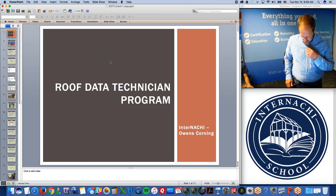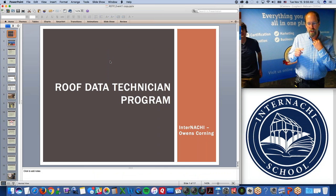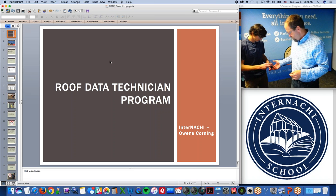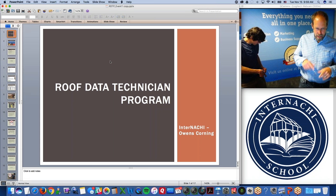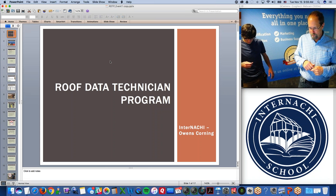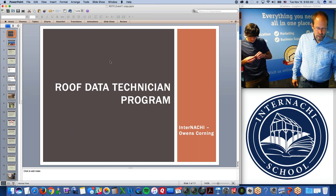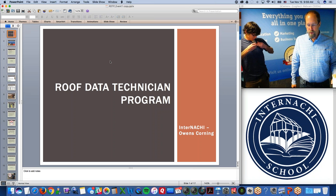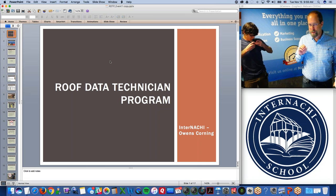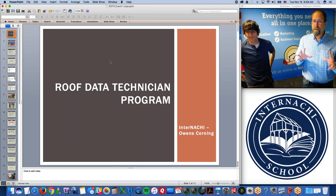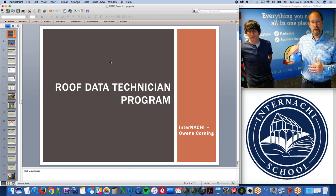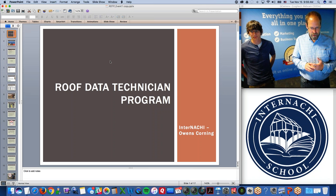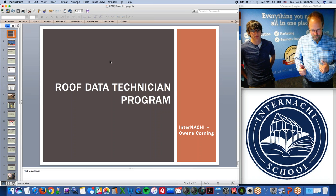I'm going to ask Tom to come on up. Remember to ask questions during the presentation — you can ask afterwards as well. I'll be looking at questions on my screen while Tom goes through the slideshow, which takes about 10 to 15 minutes. Hopefully you have questions afterwards about this national program. It's only for members in the United States — not in Canada yet, but we're working with Owens Corning to expand to other countries, especially Canada.